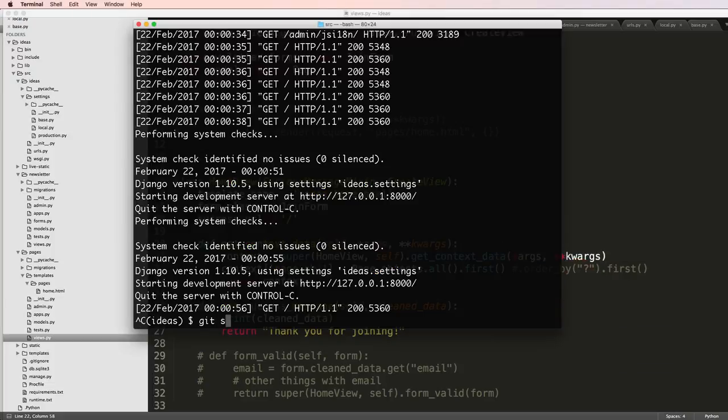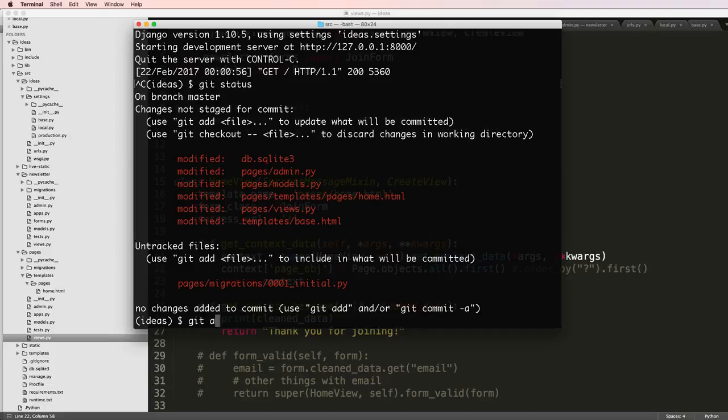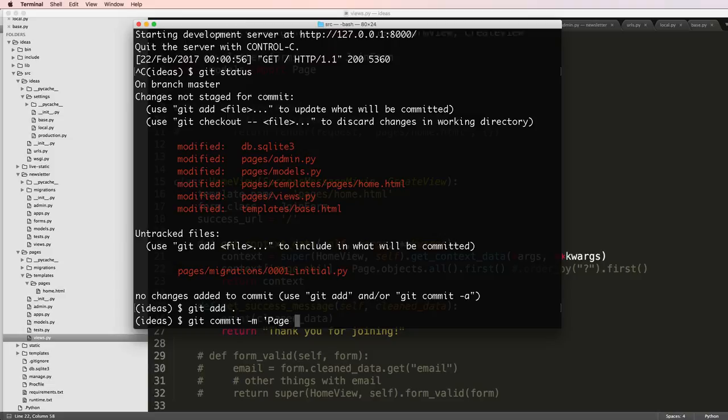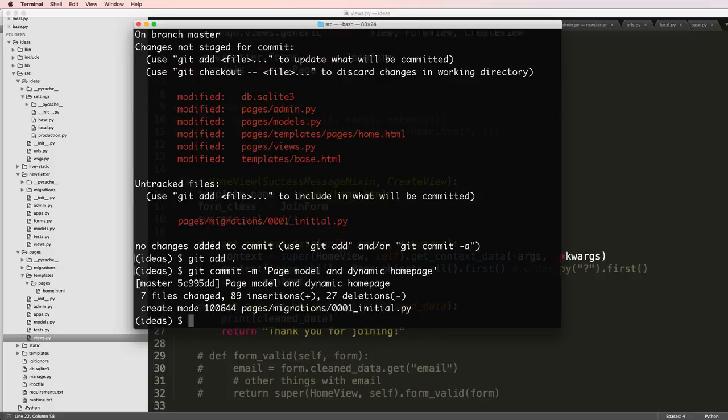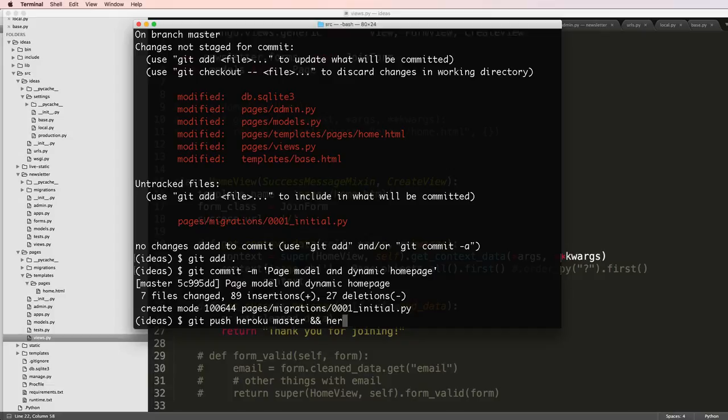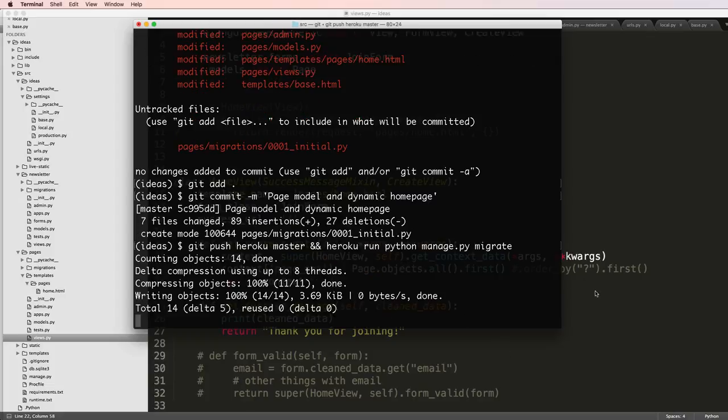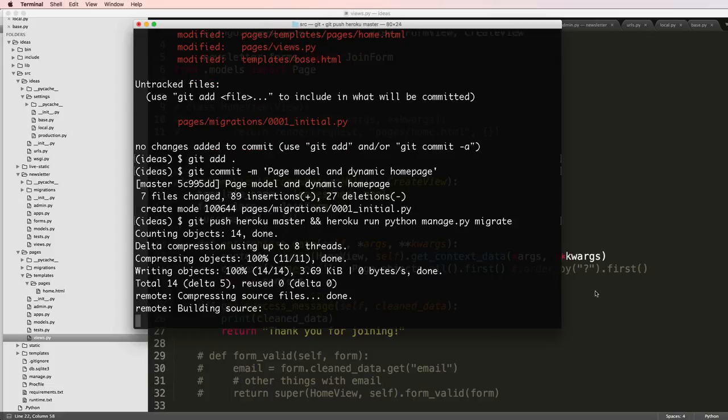I will have to do one more thing and that is adding this to the server. In this case we have page app, page model, dynamic home page. We'll do git push heroku master and heroku run python manage.py migrate. I'll let that finish off. In the next one we will do some more things with this to make sure our pages are running well.